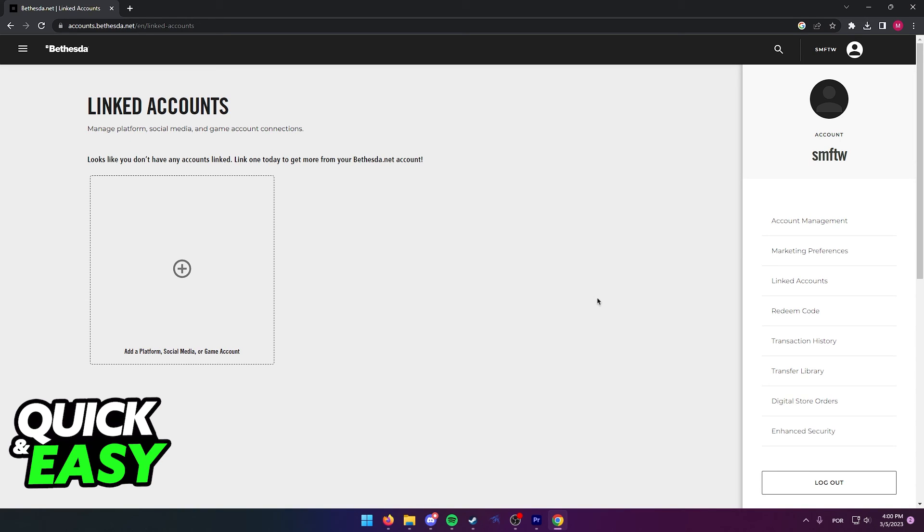Simply click the icon at the top right corner of the Steam option to properly unlink your Steam account. You might be asked to sign into Steam to verify it's you trying to unlink, and after you do, both of your accounts will be properly unlinked.